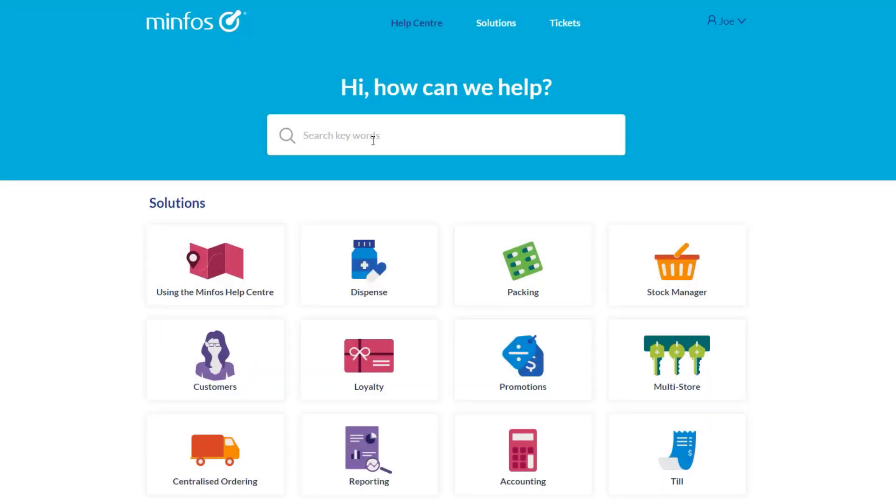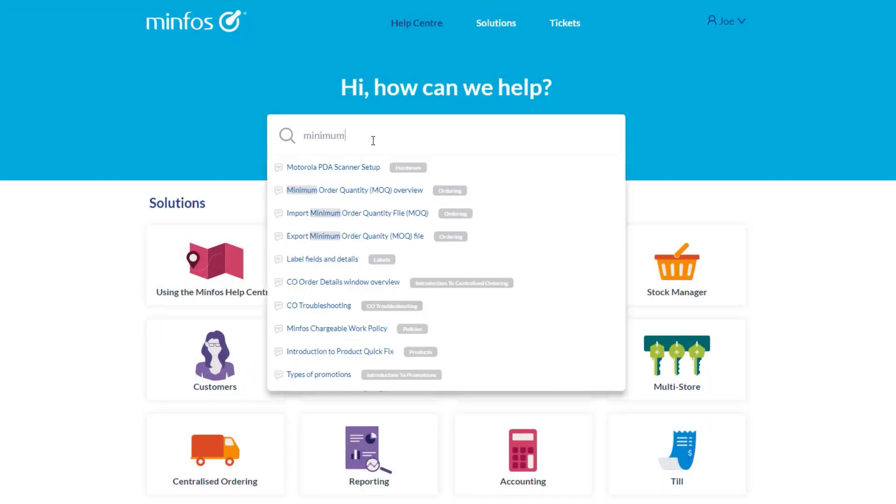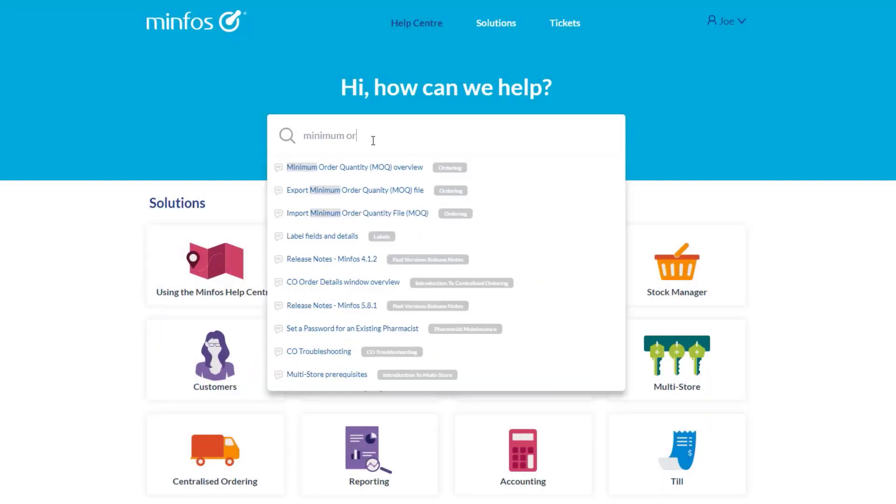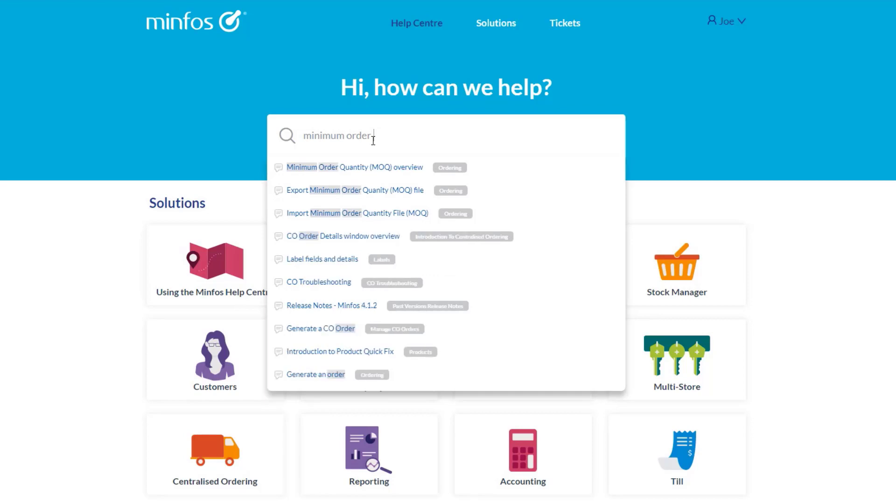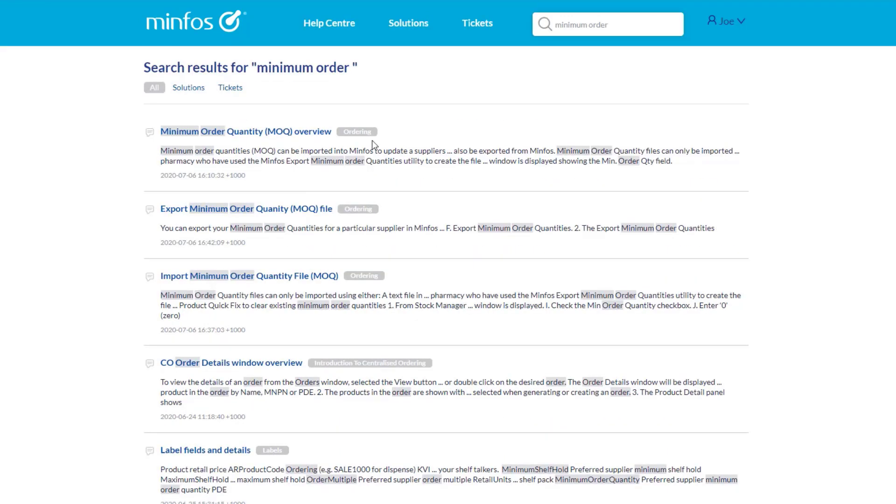If you would rather review all search results before making a selection, press Enter after typing your search terms. The search results page will be displayed.